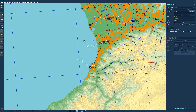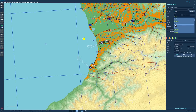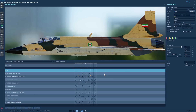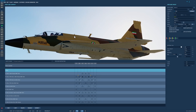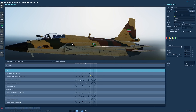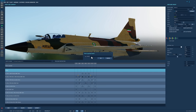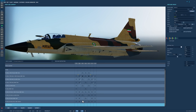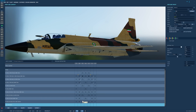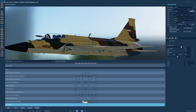If I were to add a JF-17 and go to the loadout in the mission editor, I would need to create a new loadout. I'm going to copy it and call it CAP CM-400 AKG, go OK, and then decide which pylons I want to take the missile on.